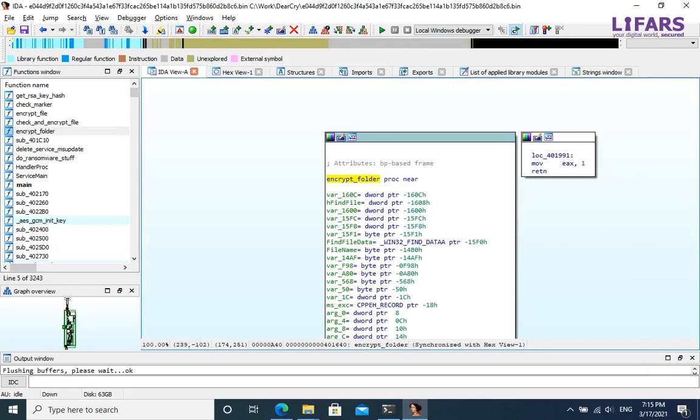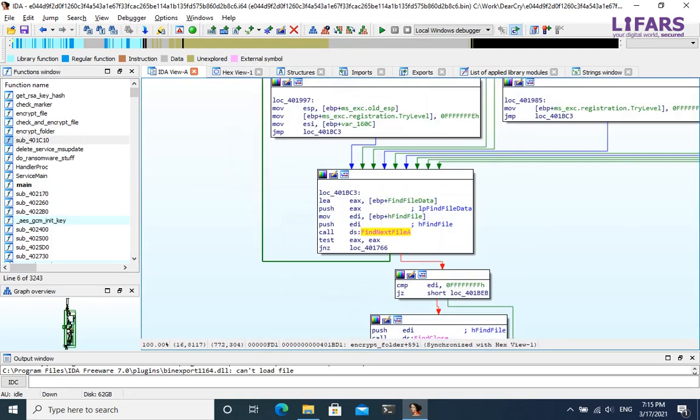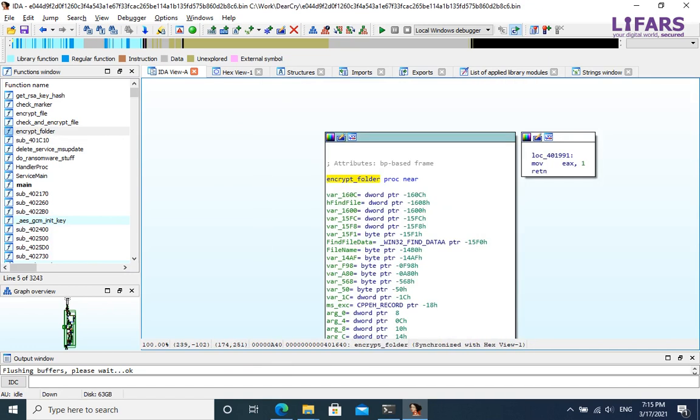Let's dive into the EncryptFolder function. It uses FindFirstFile and FindNextFile API calls for searching files in current directory, and for files, it calls already the analyzed encryption function.